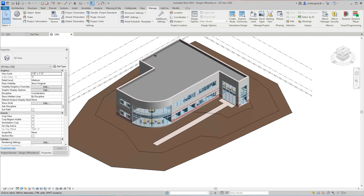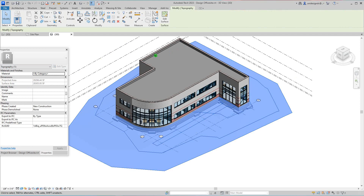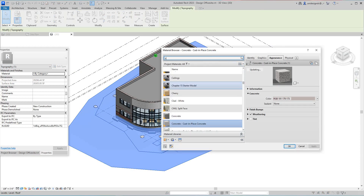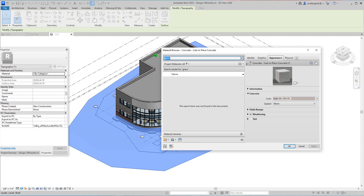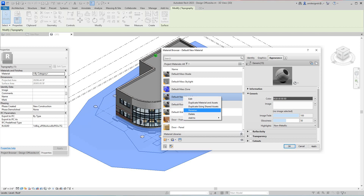Now we have our cast-in-place concrete. Then we'll select the surface here — same thing, where it says material. I'm going to type in grass. There's no grass yet, so we'll have to create a new material. Select here to create a new material.